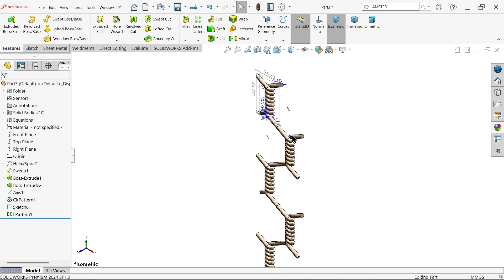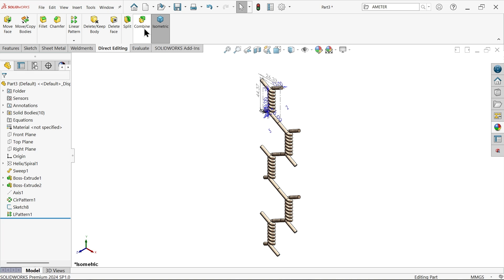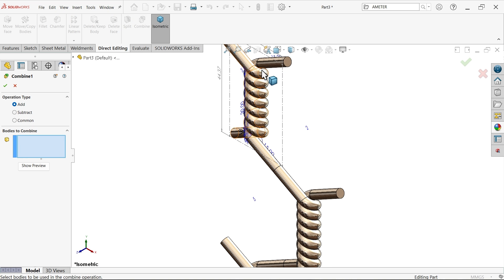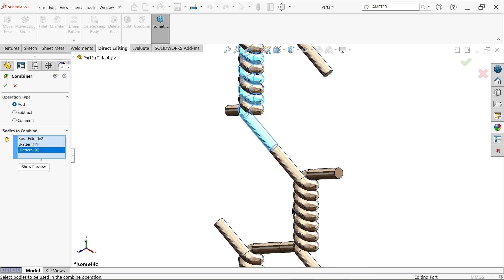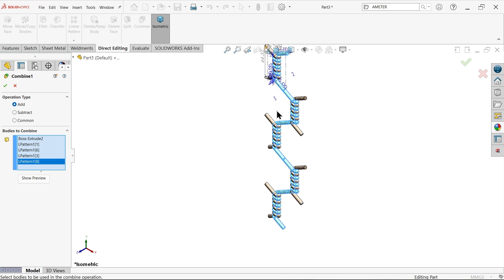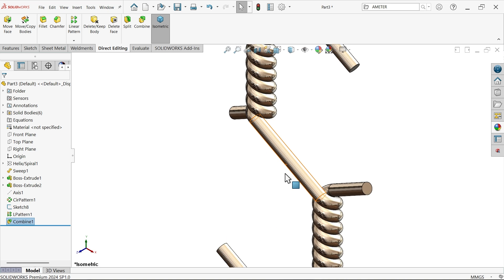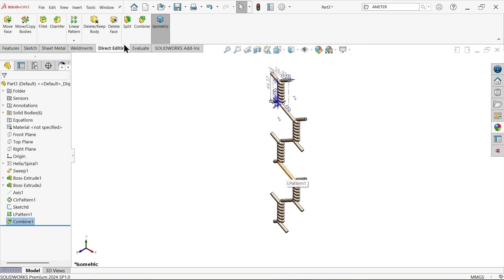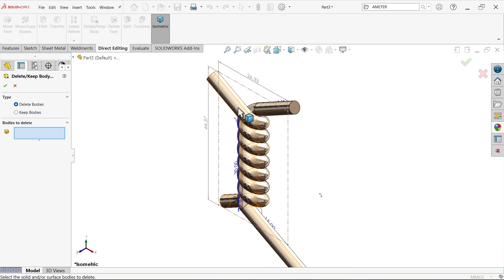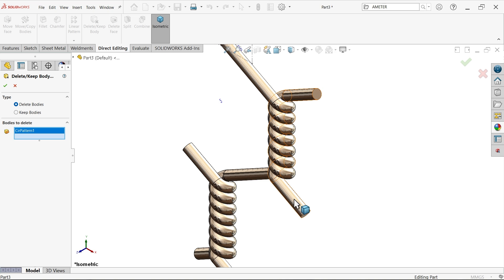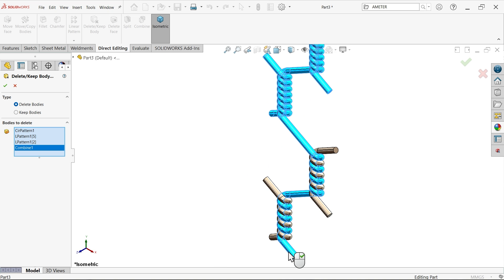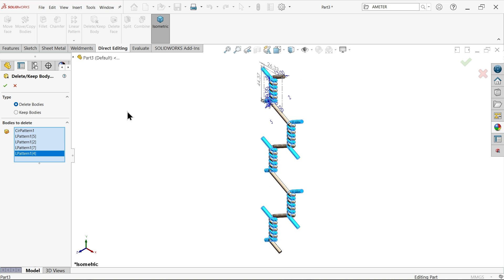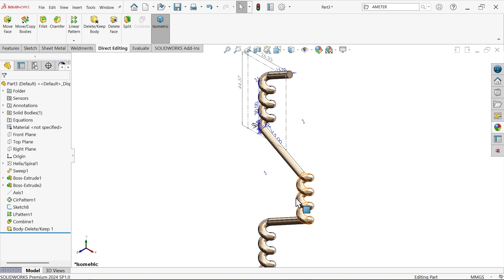Now let's go to direct editing. Choose combine add. Let me select all the ones going to connect to make one piece. Now let's delete body. This side body, combine delete these bodies we are going to delete. Now we have one wire.